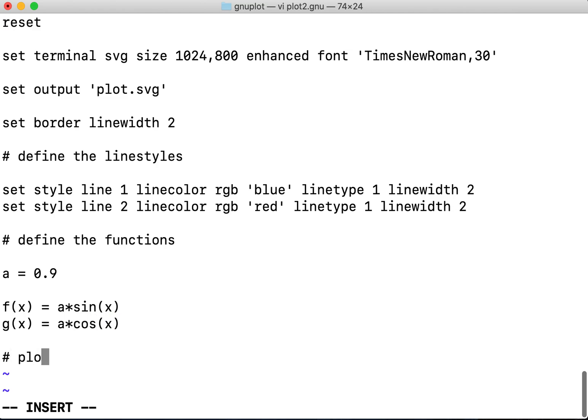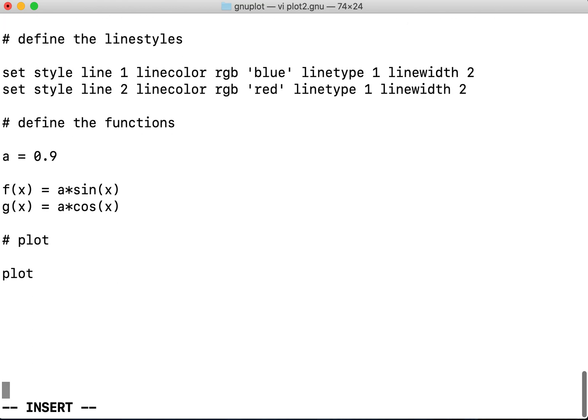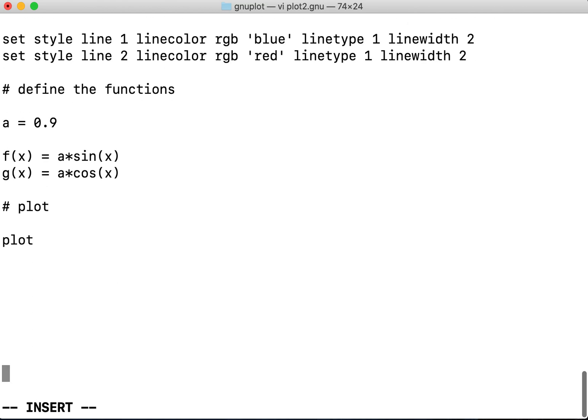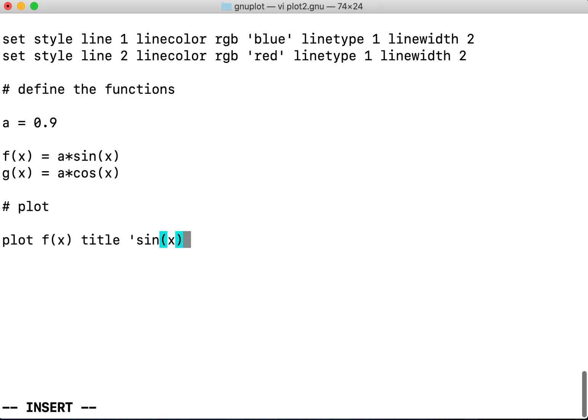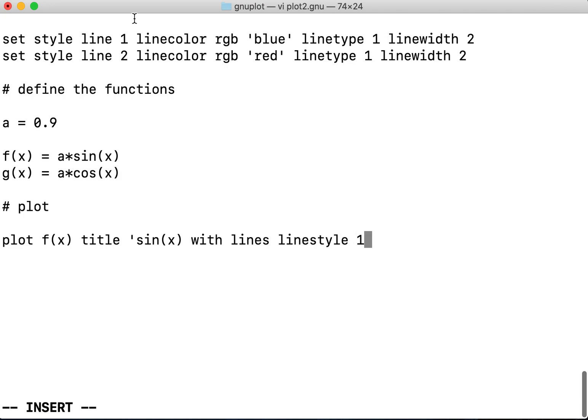Next I'll be plotting the functions as f of x. So first I'll plot the f of x function with the title of sin of x with lines. So it's a line plot with line style 1, so I have defined the line style 1 here.